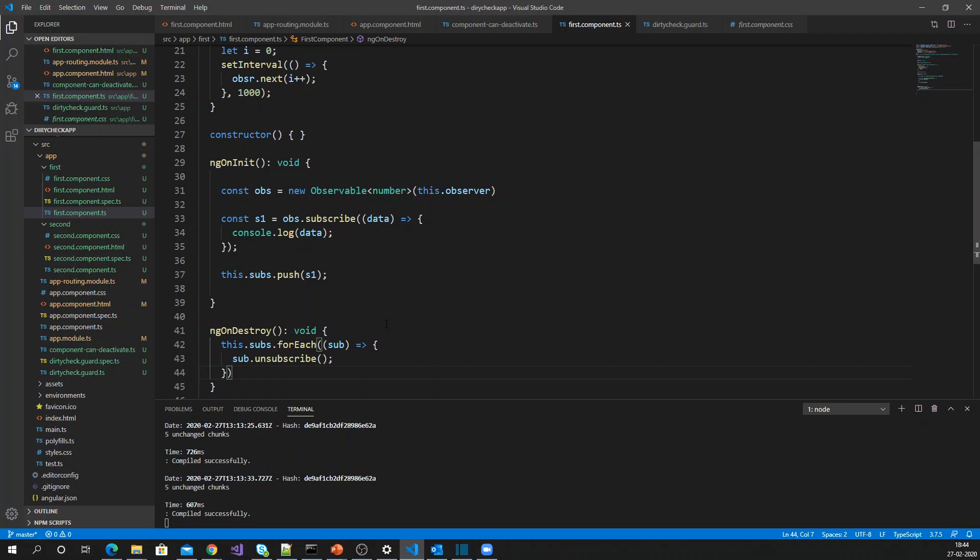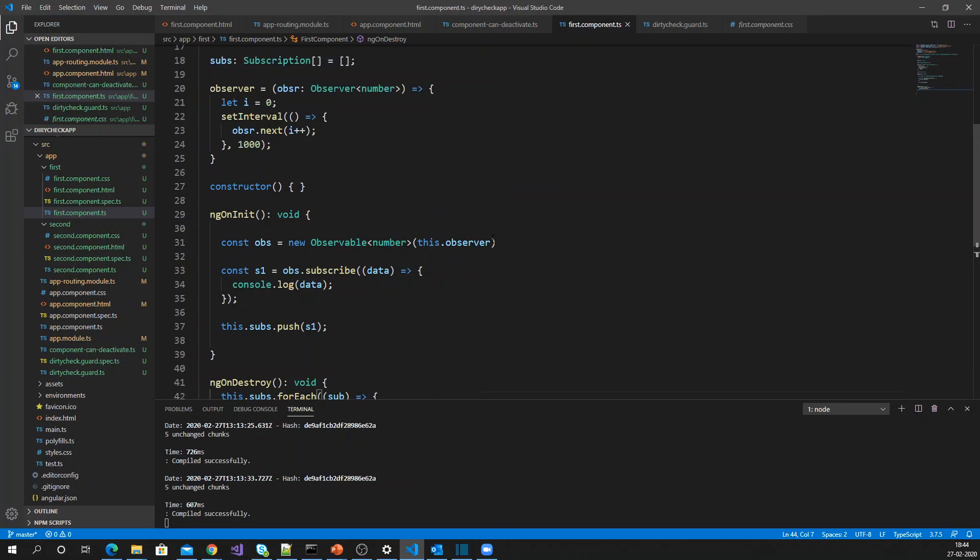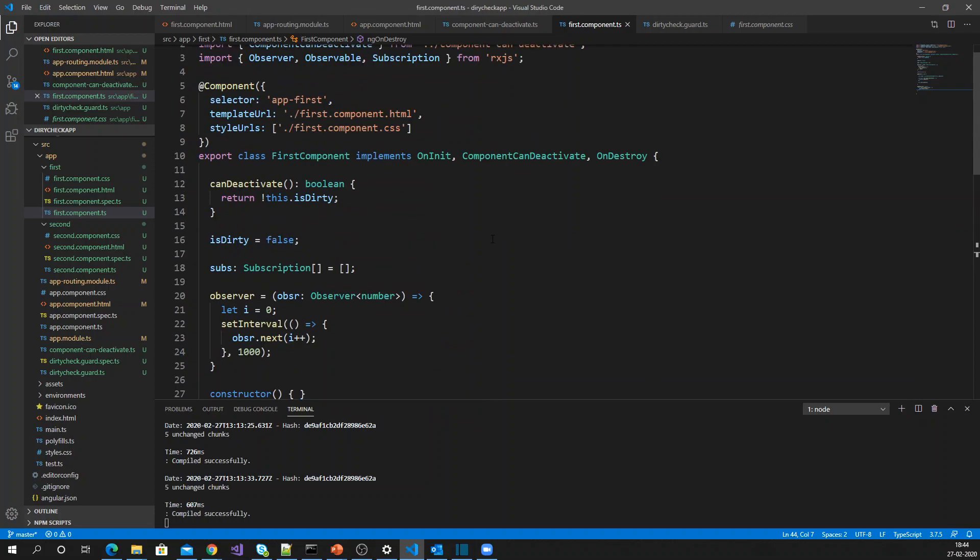Let me show the demo. The page is running and messages keep coming. When I move to another page, it stops — because I unsubscribed in the ngOnDestroy event, my subscription is completed. But in Angular 9, there is a better feature to implement this easily without repeating this code.